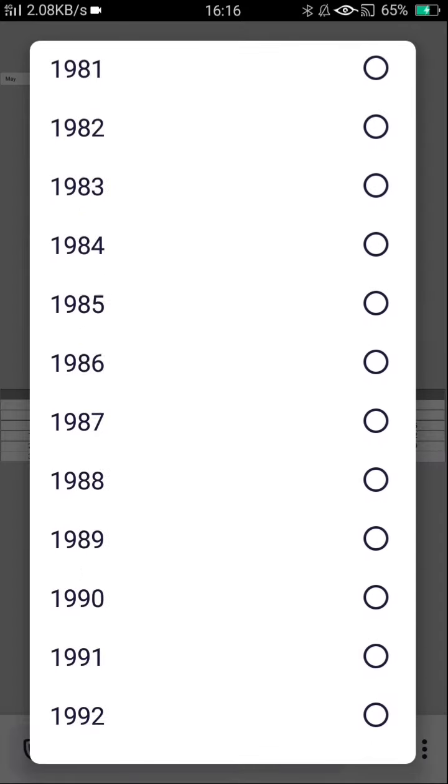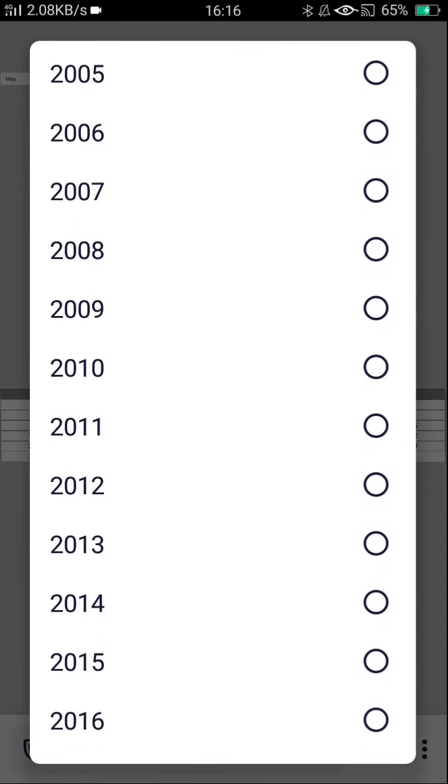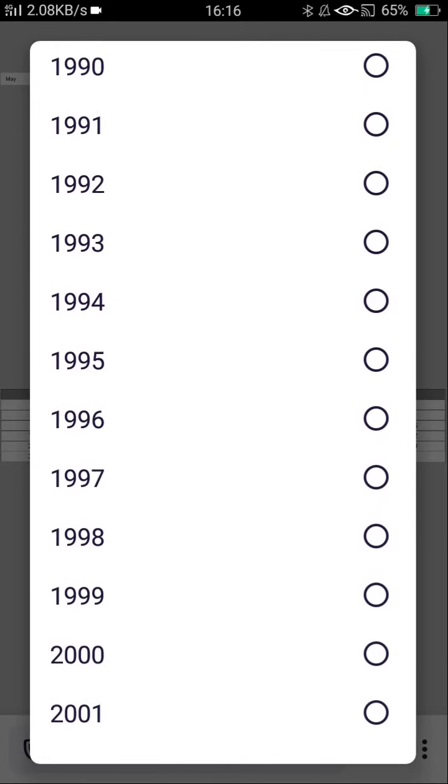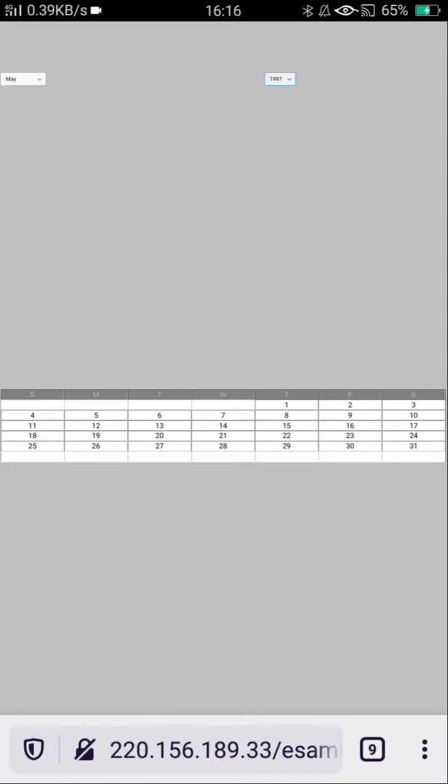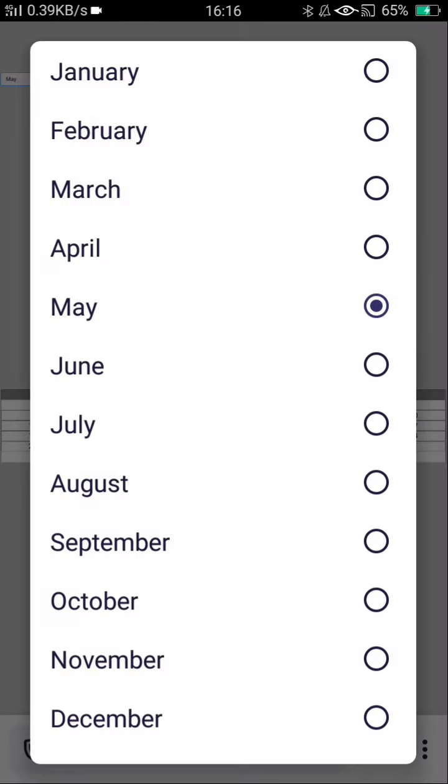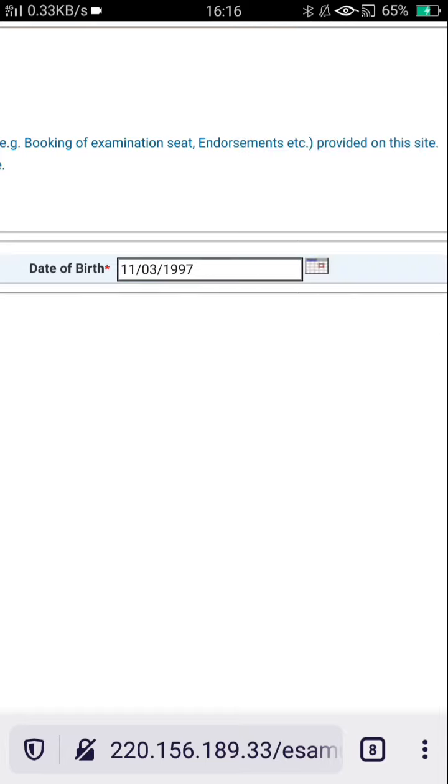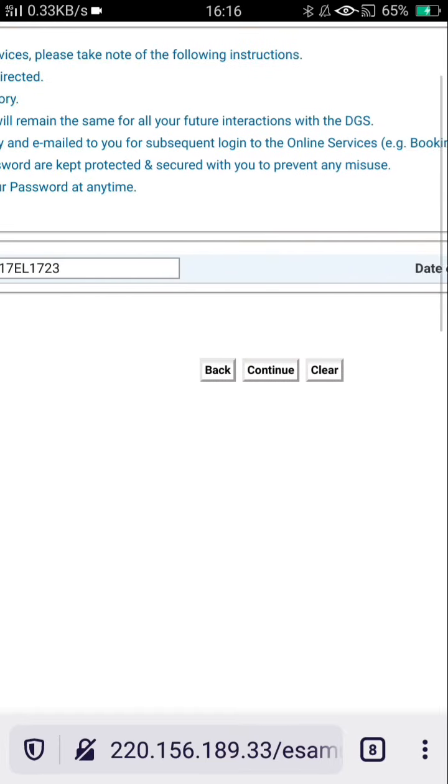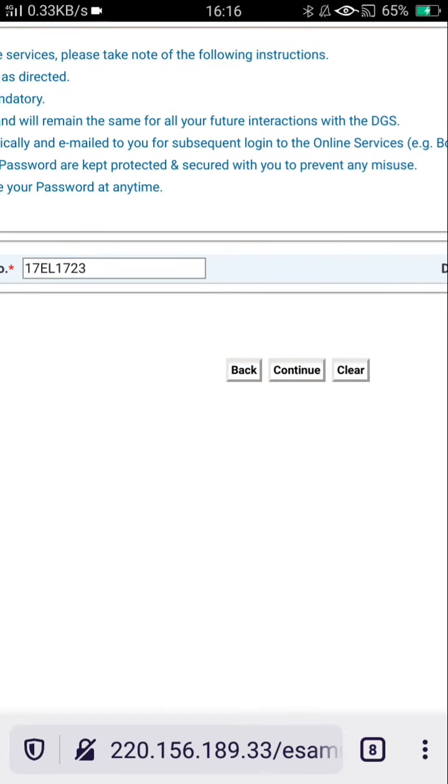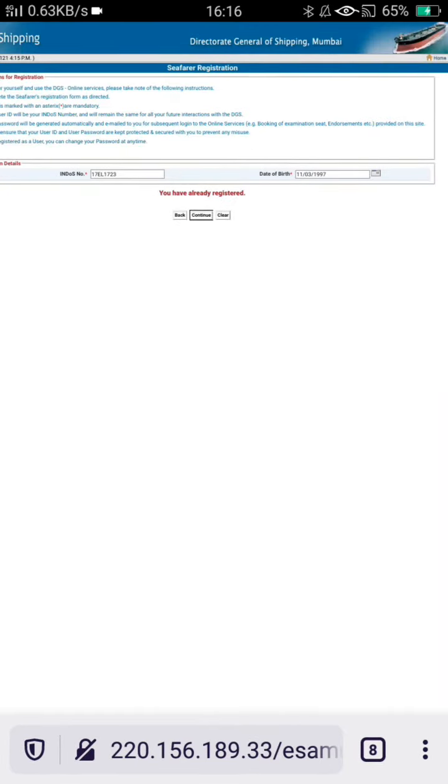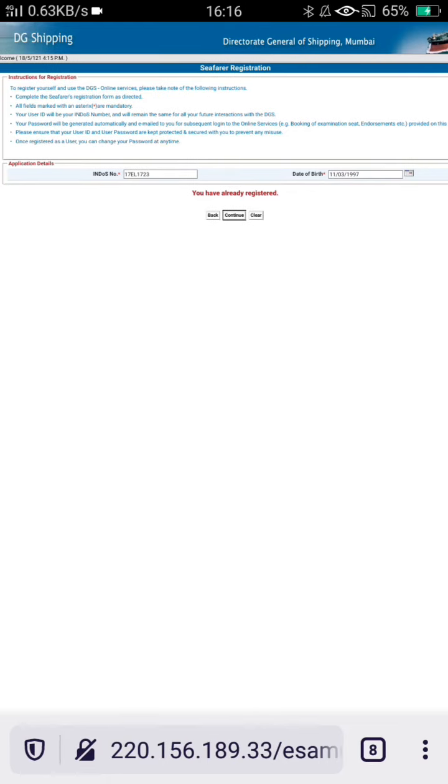The benefits of doing this: Whatever facility is given by the DG shipping, like registration, certification, renewal of any documents, will be much more helpful. See, mine - I have entered and it is showing you are already registered.